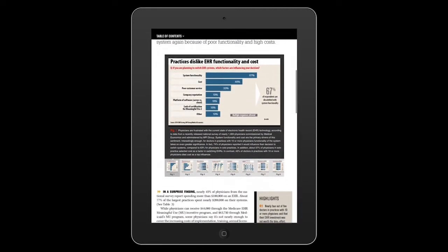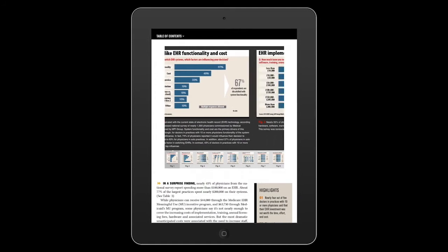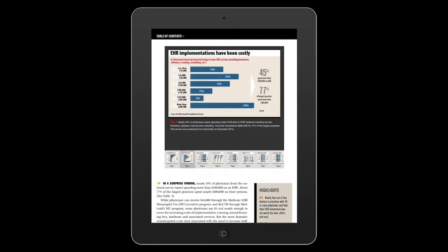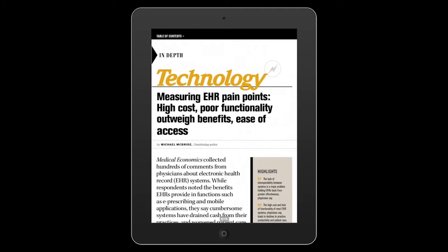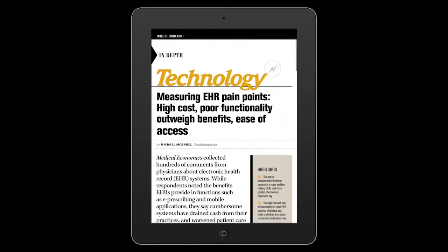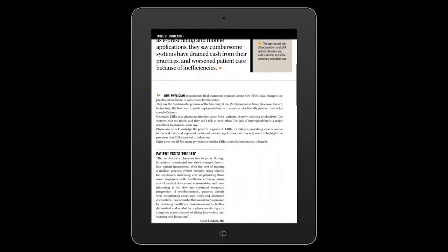You can now view our videos and slideshows directly in the app. You can swipe across the app from right to left to turn the page.